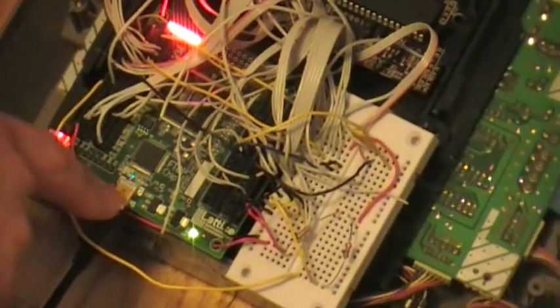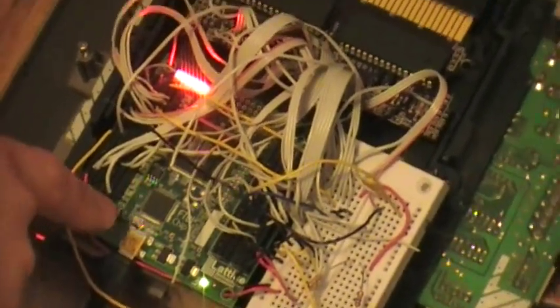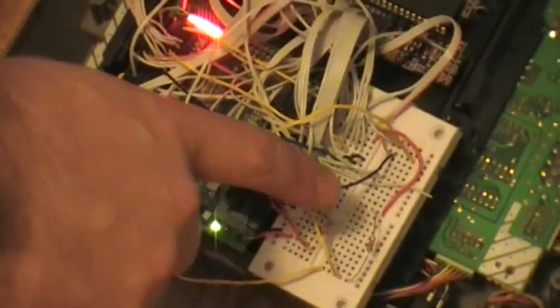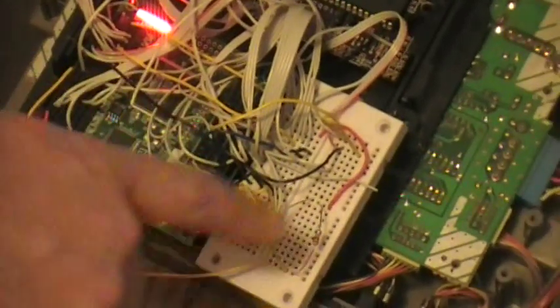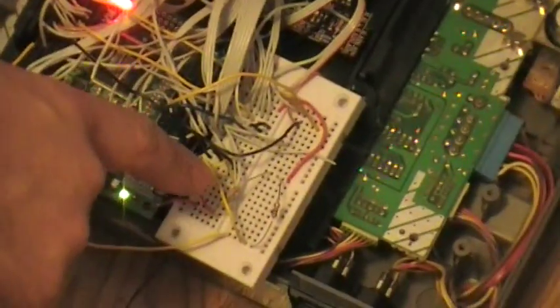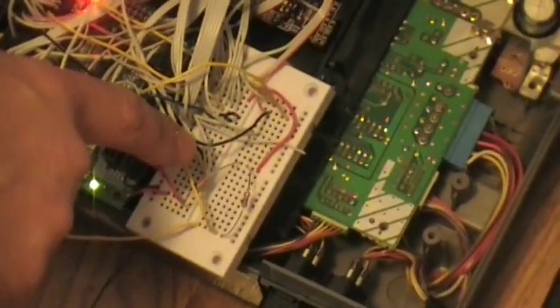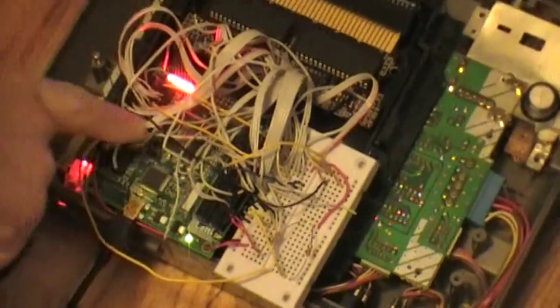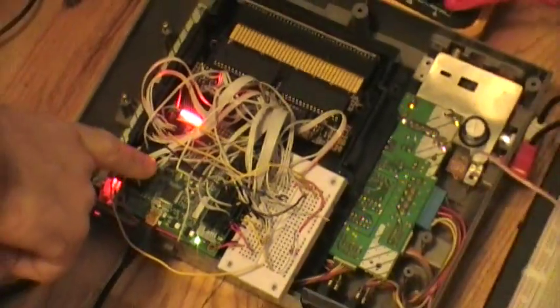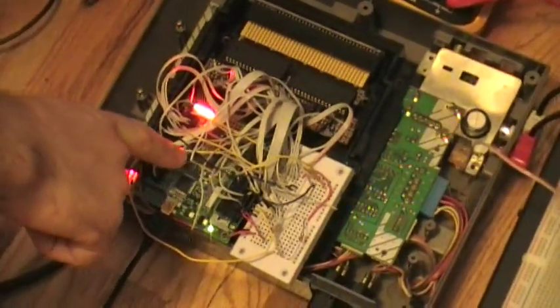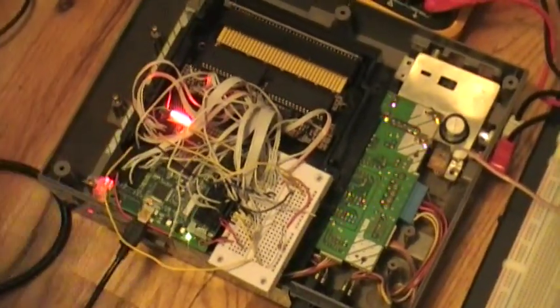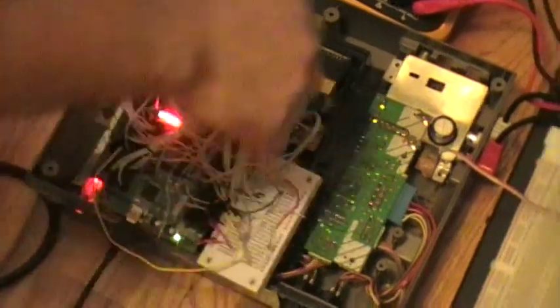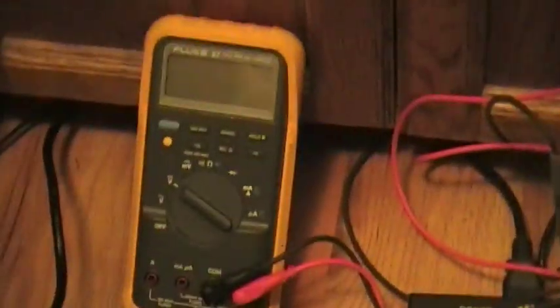We just have some connections being made on some whiteboard over here. Since the CPLD is a 3.3 volt part and it's not 5 volt tolerant, we've got the NES console being powered off of about 3.3 volts right now.